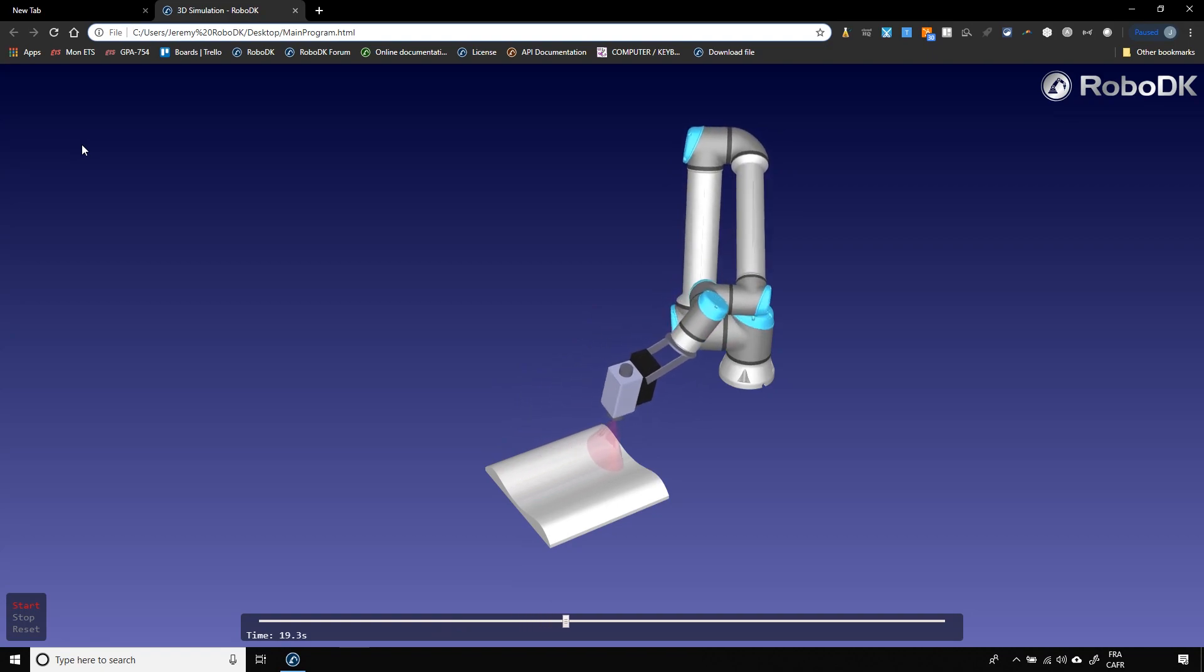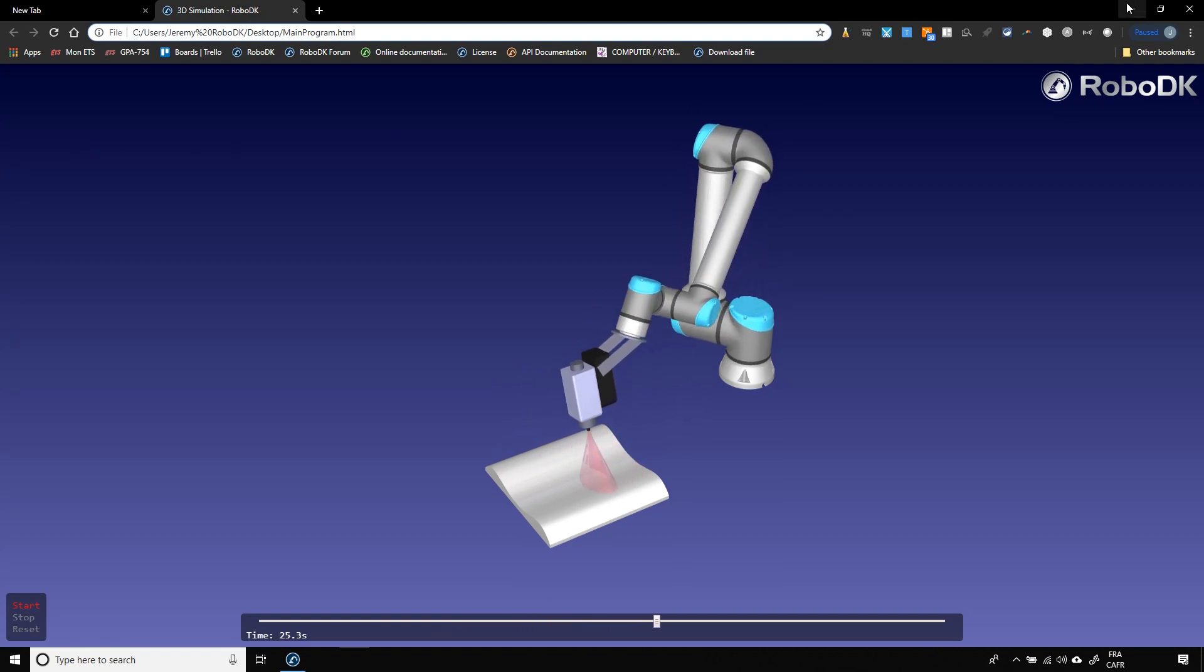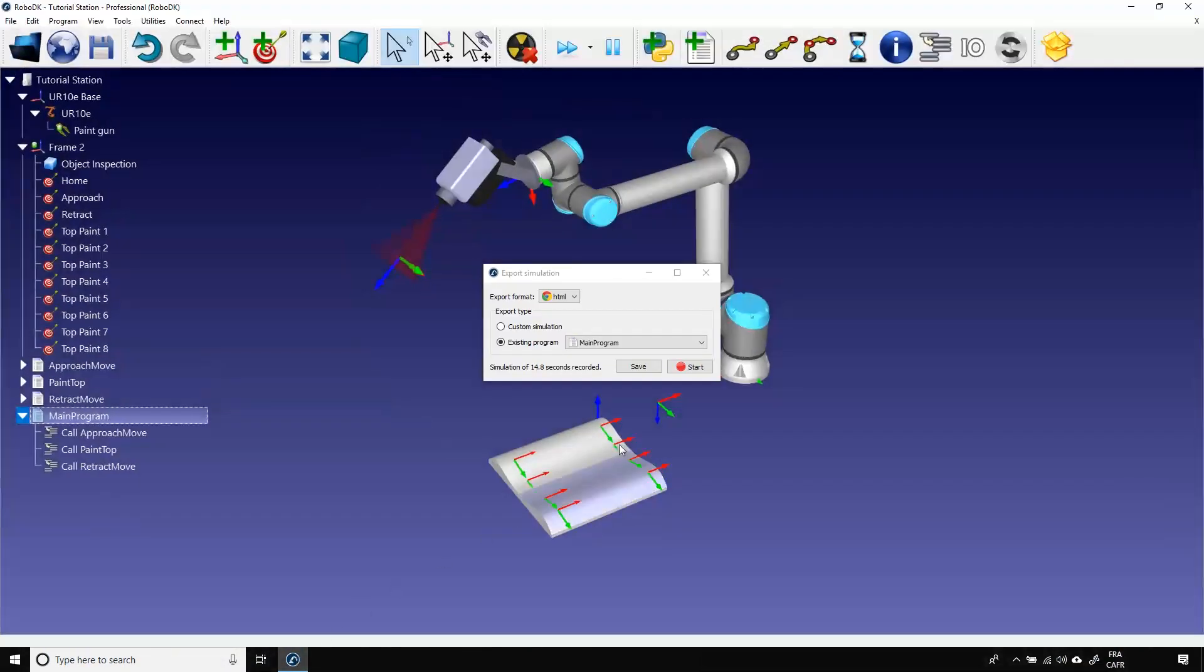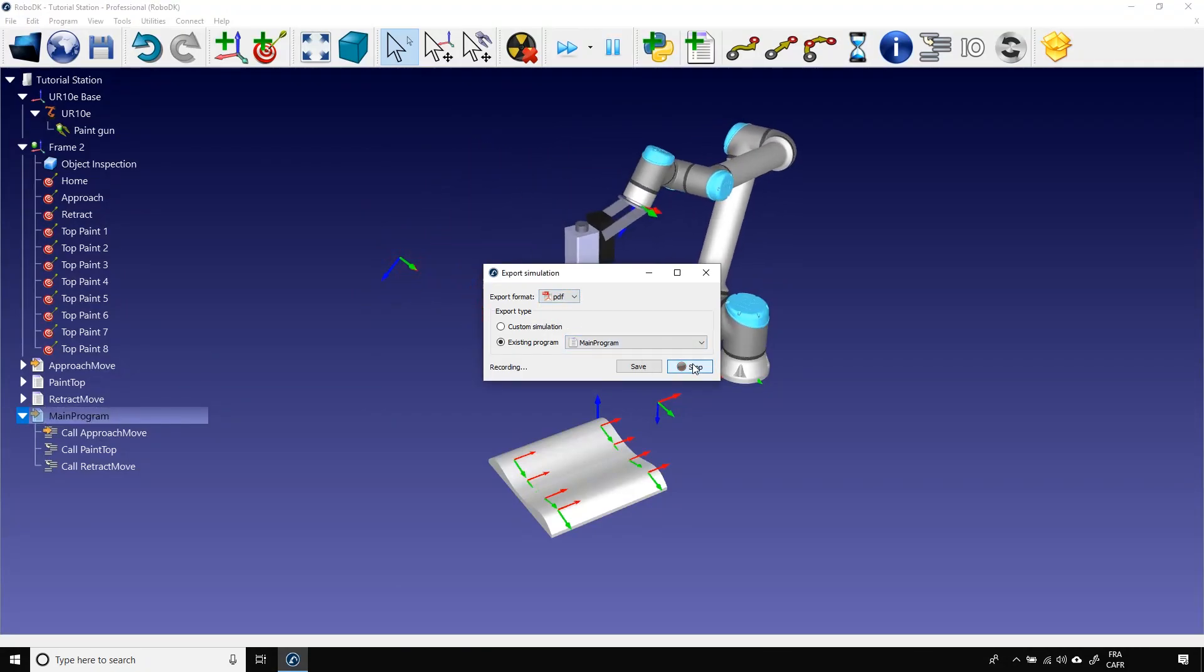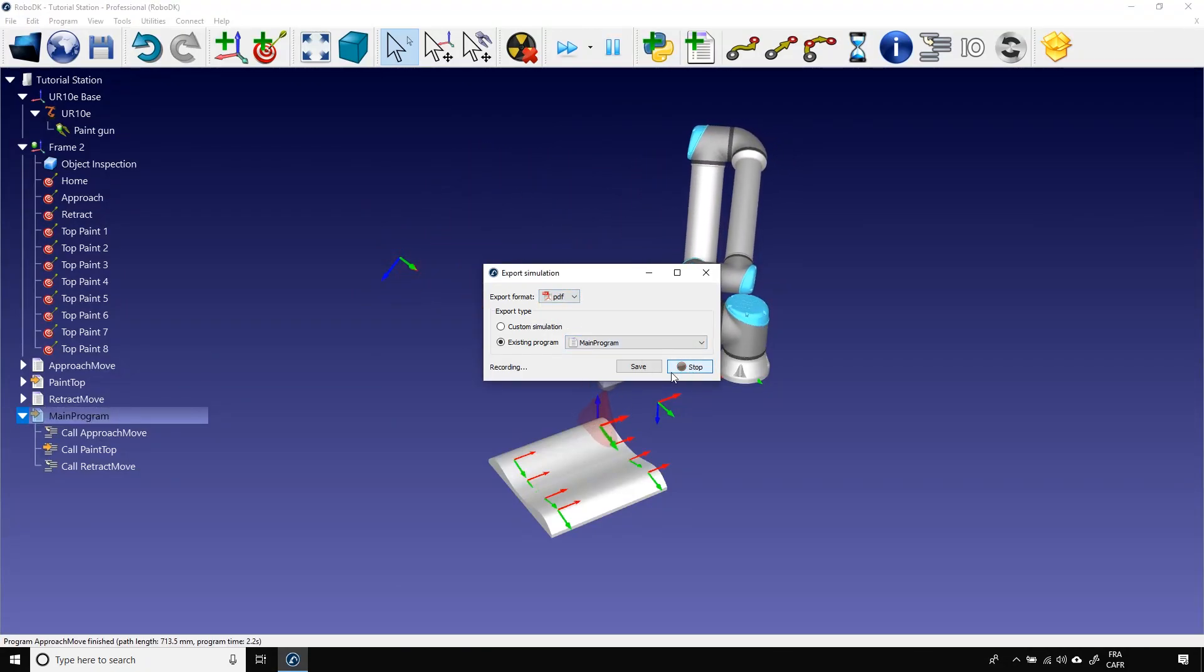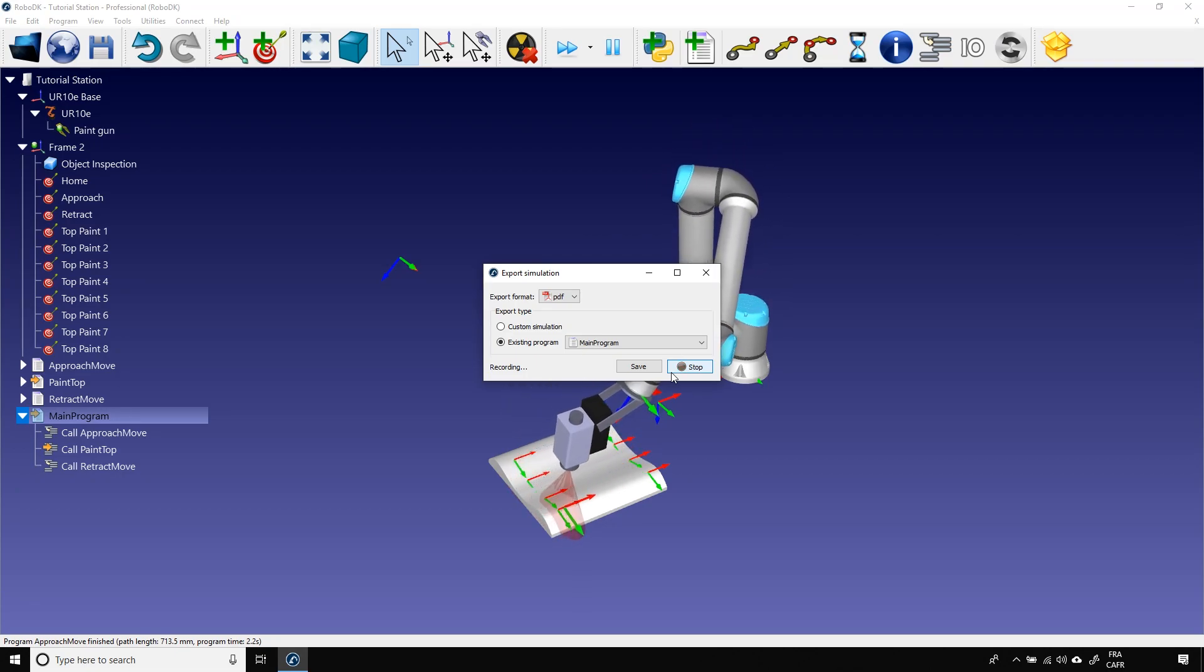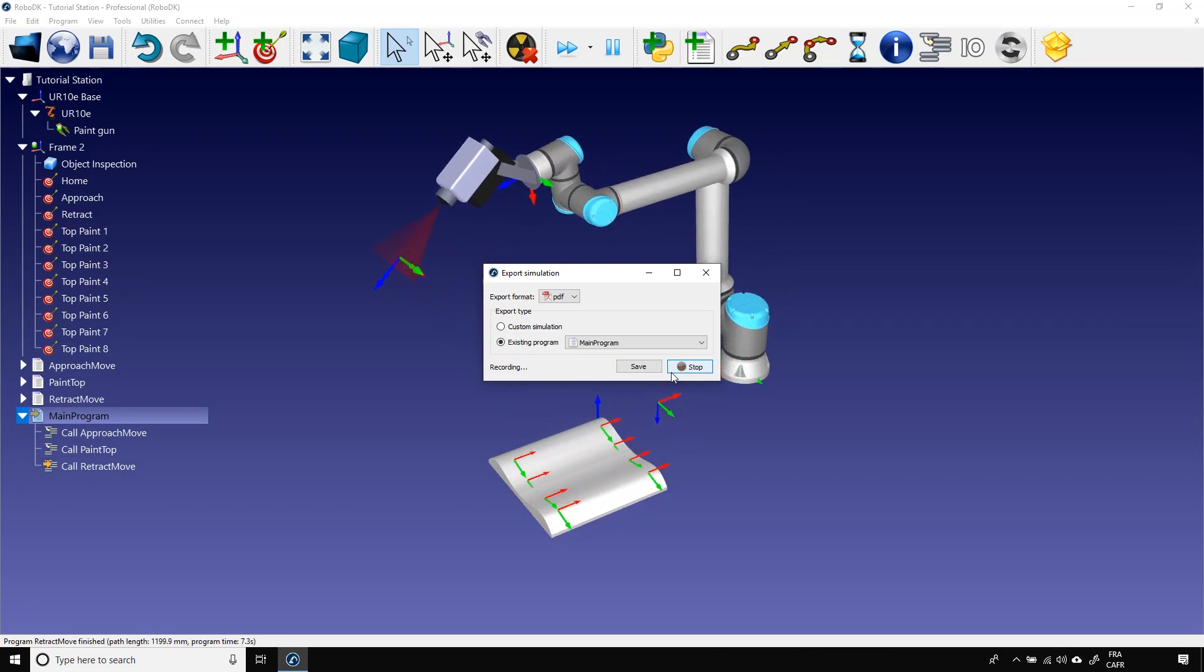We can come back to RoboDK and do the same, but this time with the PDF file. Note that the PDF file must be read by a PDF reader. It can't be read by your internet browser. Also note that this format is only available for Windows.